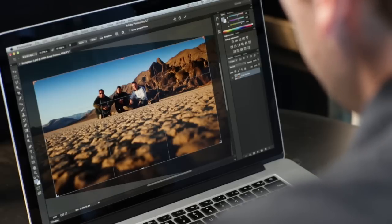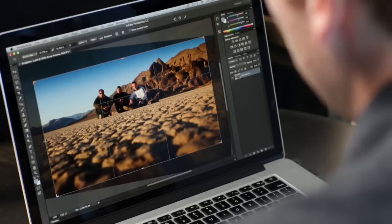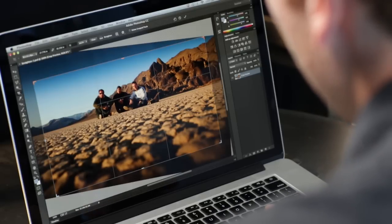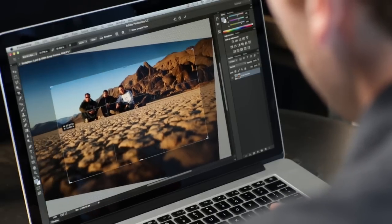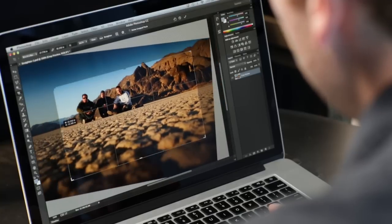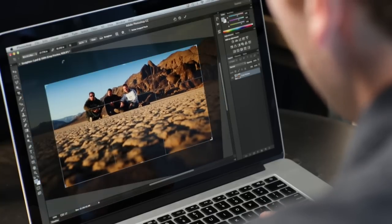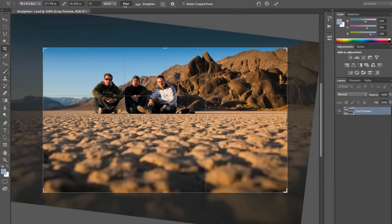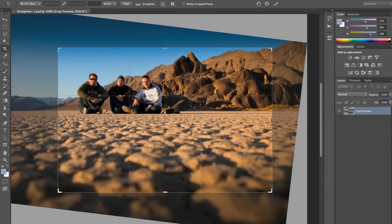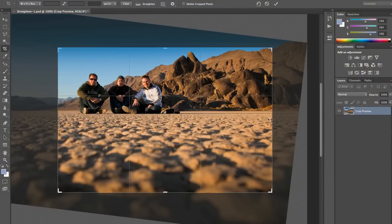In this particular case, what I want to do is make this a vertical image. Being fixed to this orientation isn't going to work. All I need to do is hit clear, and now I can make the image look the way I want it to.